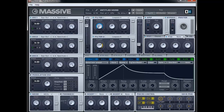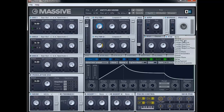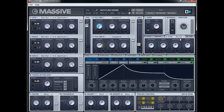For the second effect we're going to use some reverb — so let's choose the normal reverb. We're going to bring the dry/wet right down, size to about 11 o'clock, leave density the same, and bring color down to about 10 o'clock.